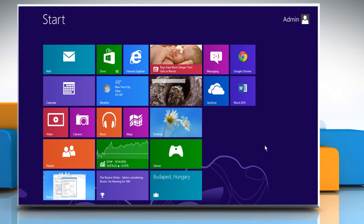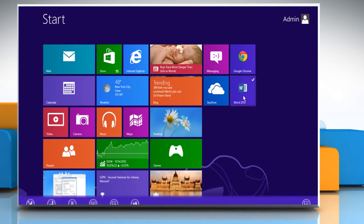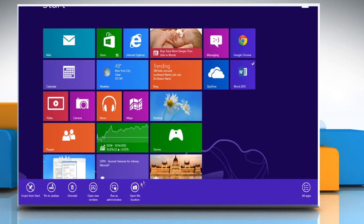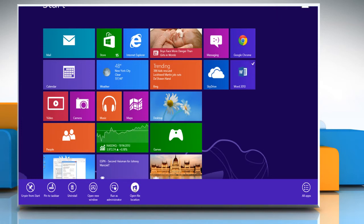On the start screen, right click on the Word 2013 tile. From the bottom menu bar, click on Open file location.